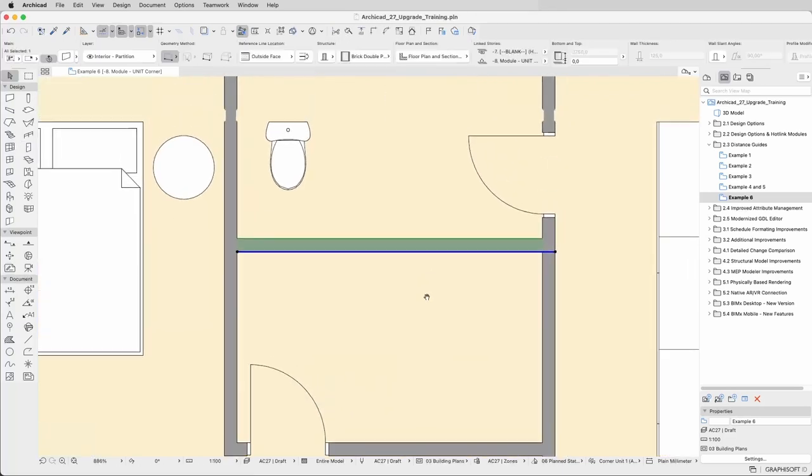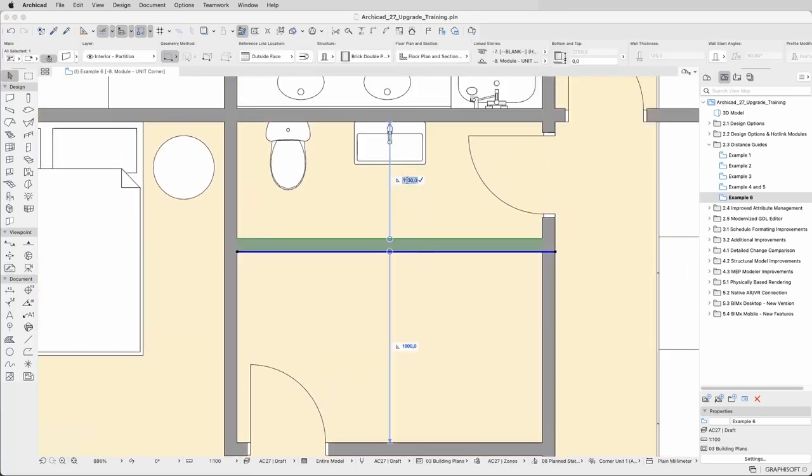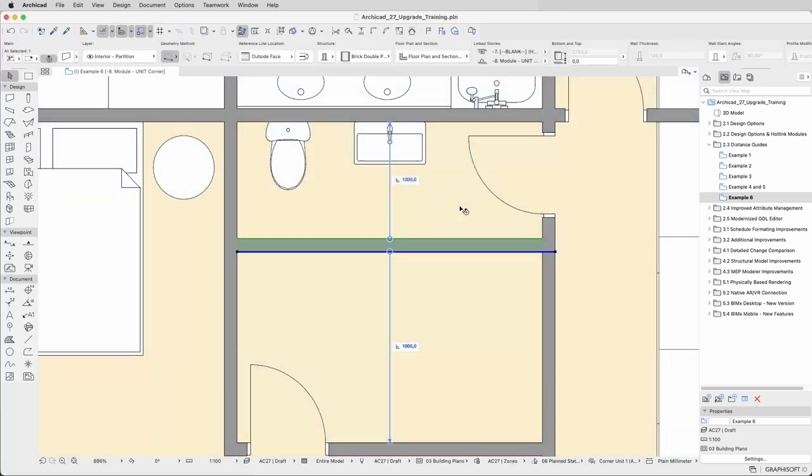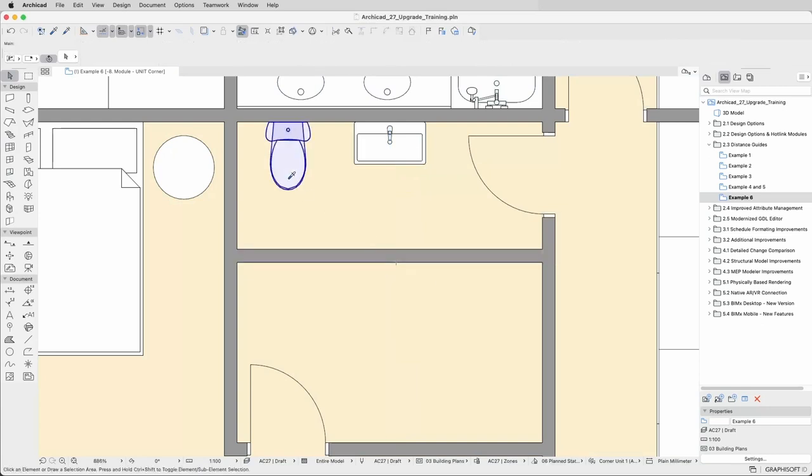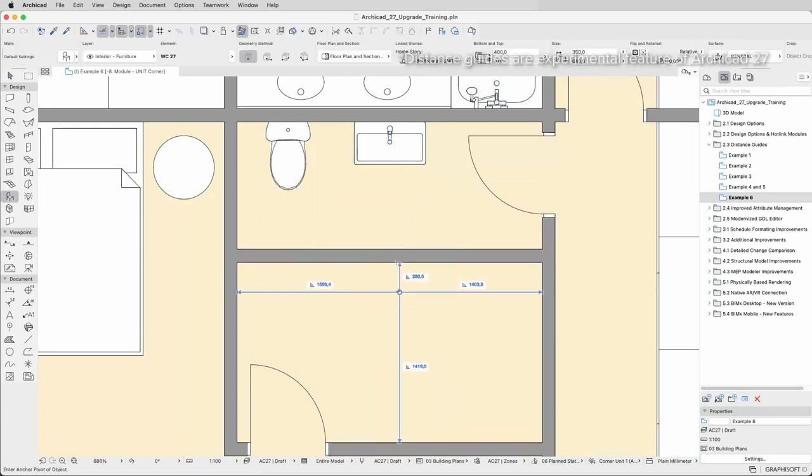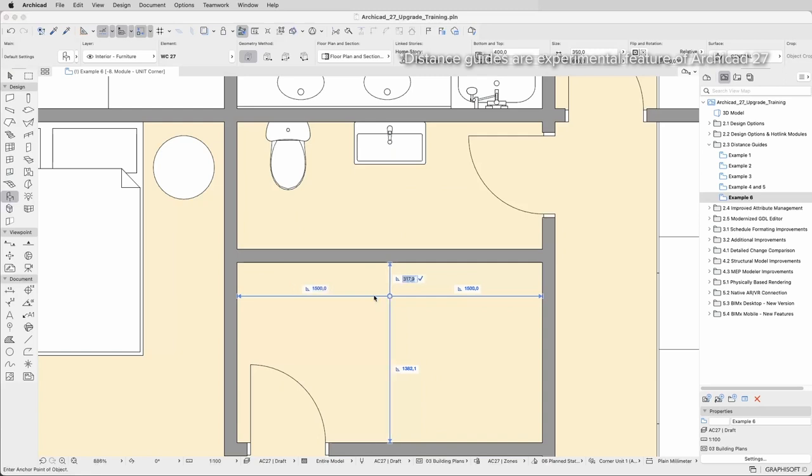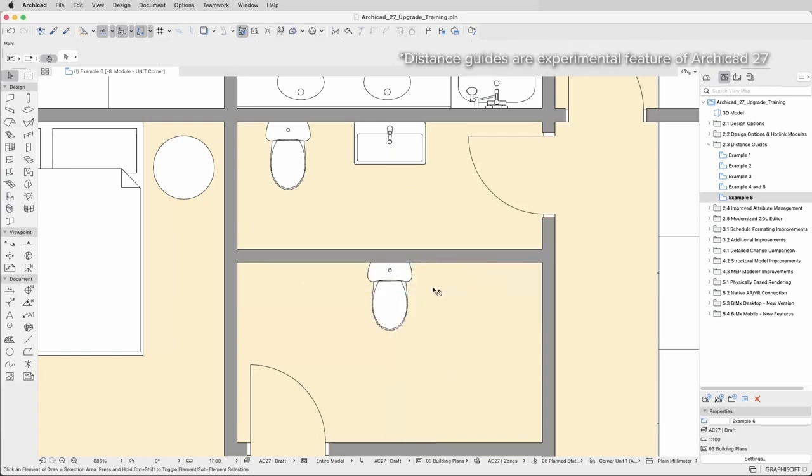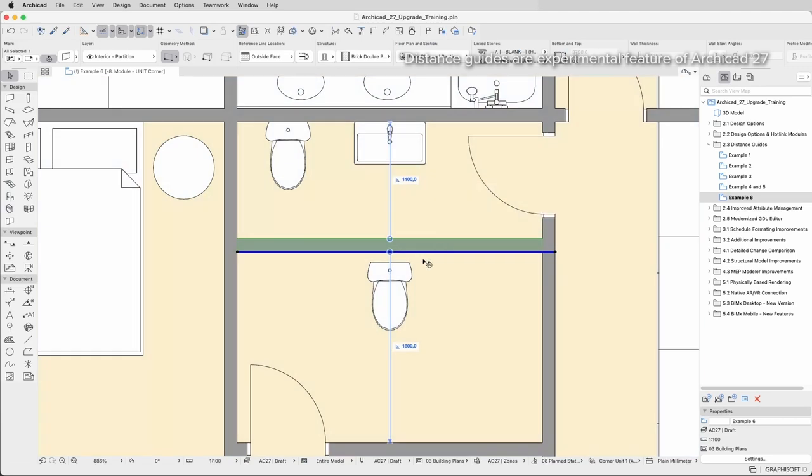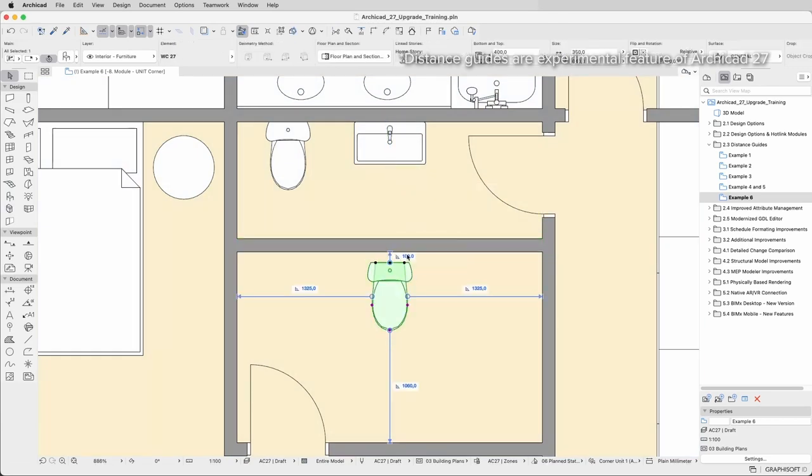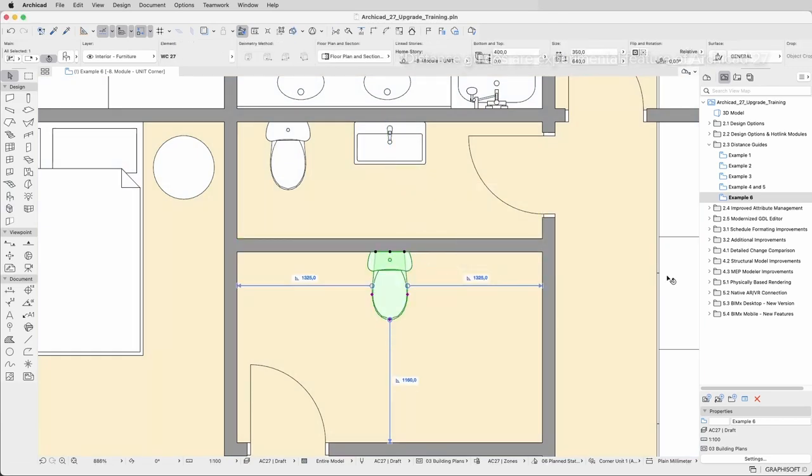Incorporate this powerful feature into your design process and efficiently place and move elements with accurate precision. Whether you're placing walls, volumes, objects, doors, windows or openings, the Distance Guides will offer a streamlined workflow and save you time and clicks.